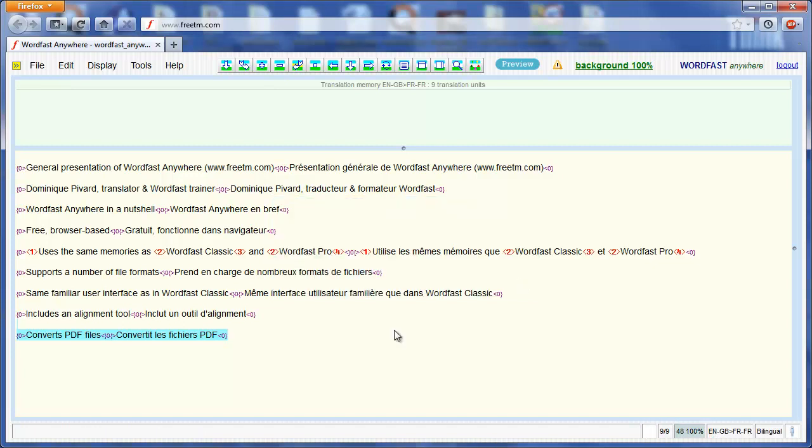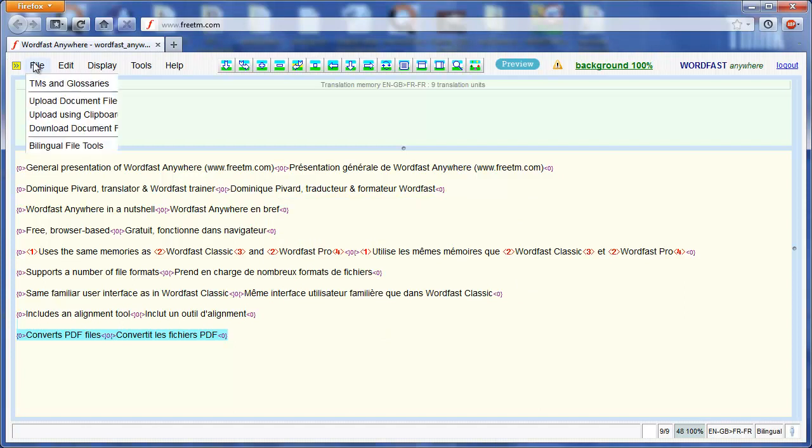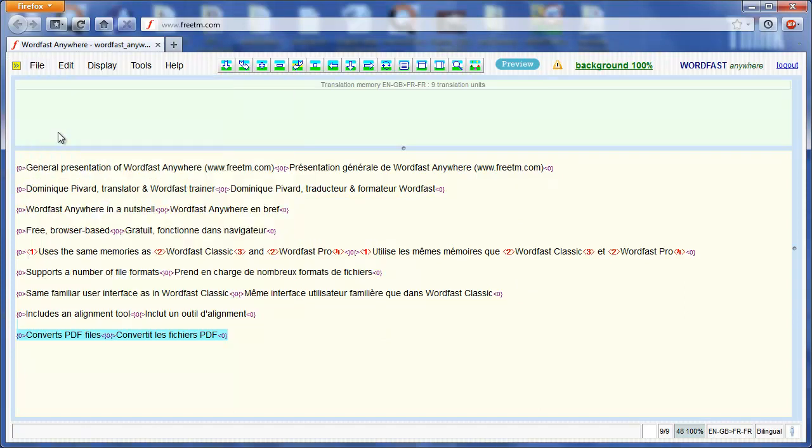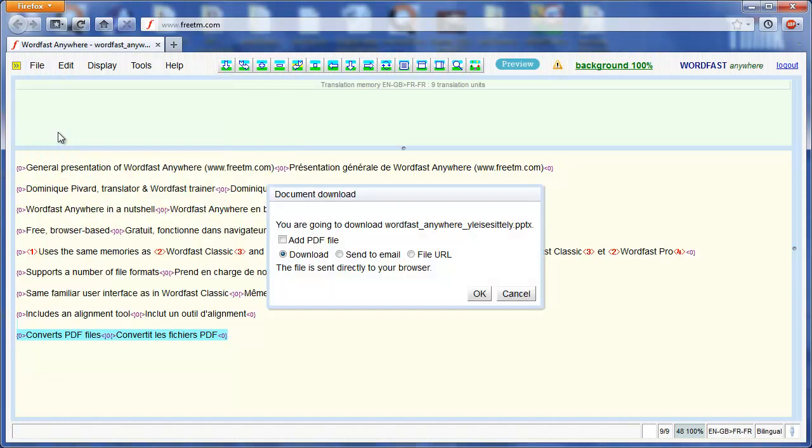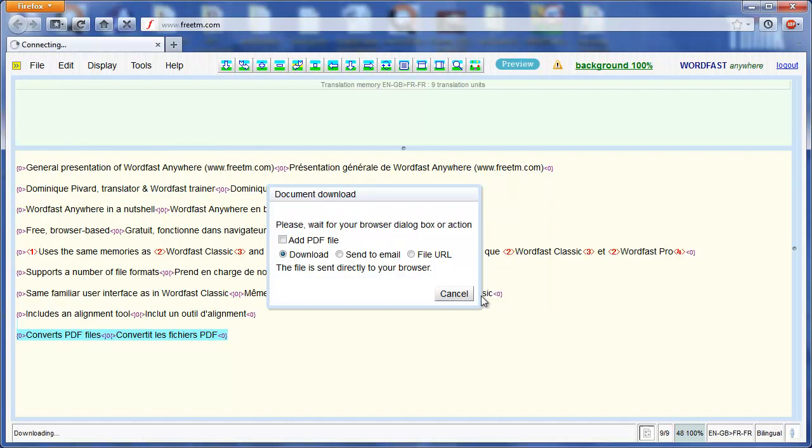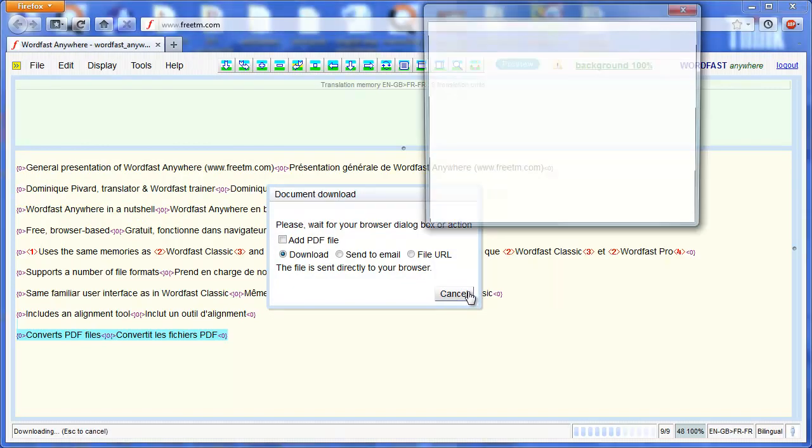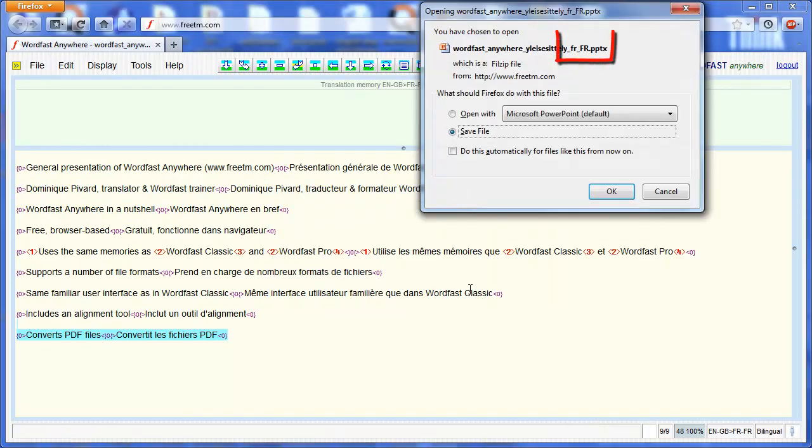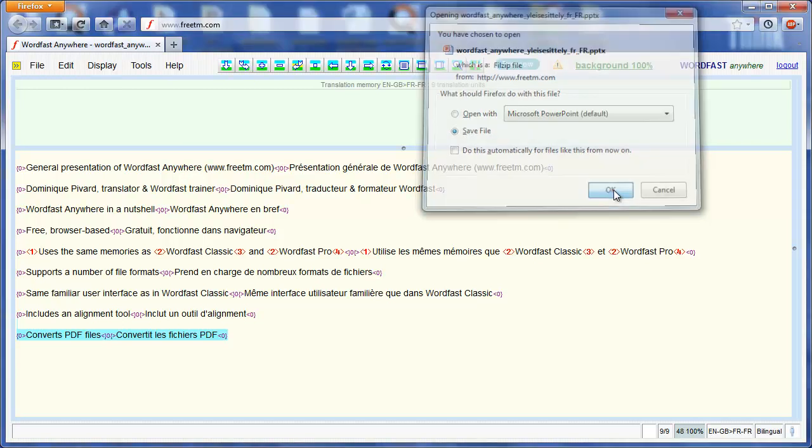I can now download the final translated version. File, download document file. WordfastAnywhere will save it under the same name, but will add the code of the target language, fr-fr, at the end of the file name.